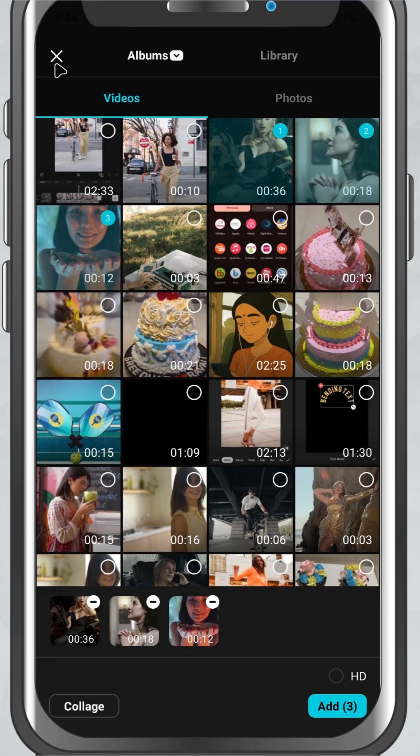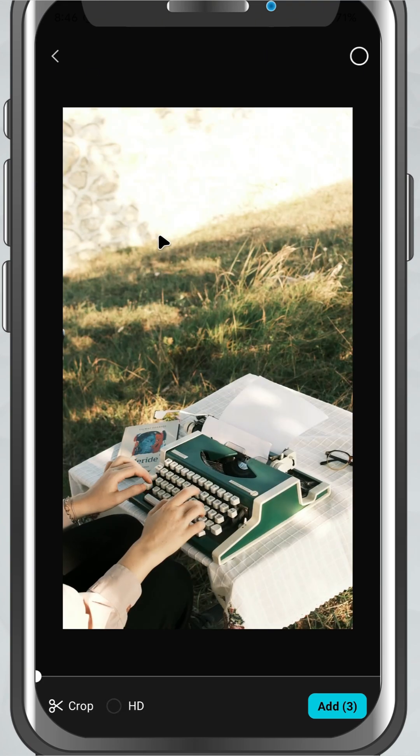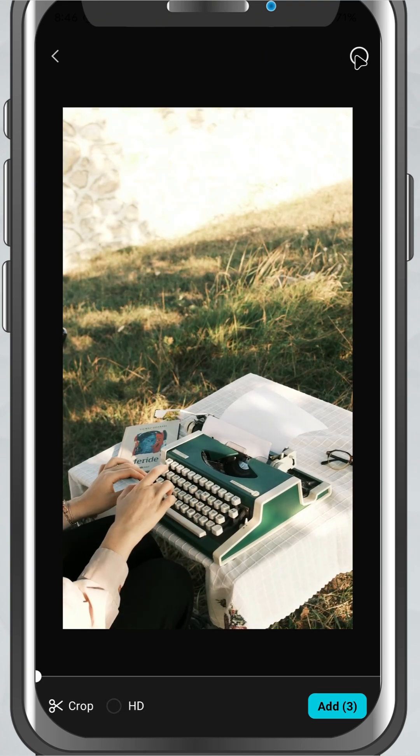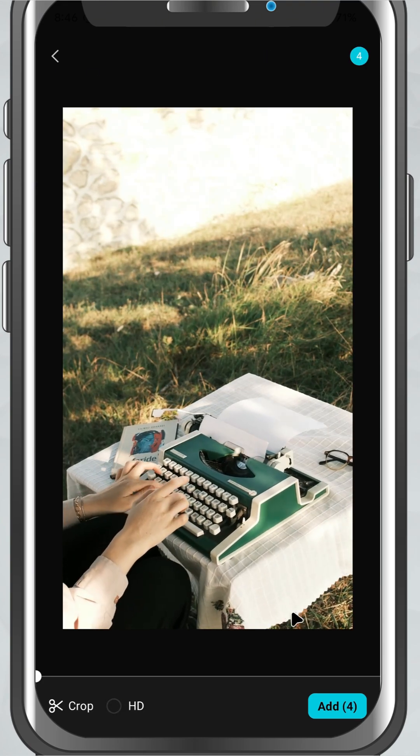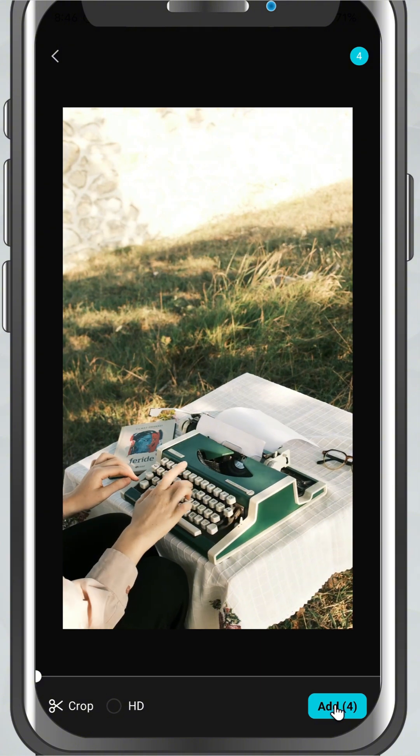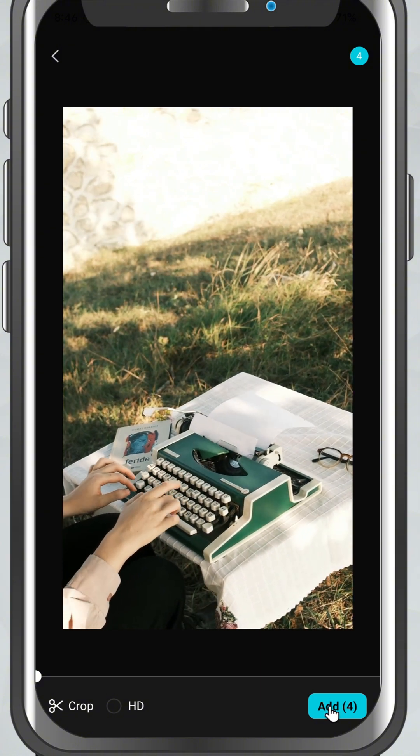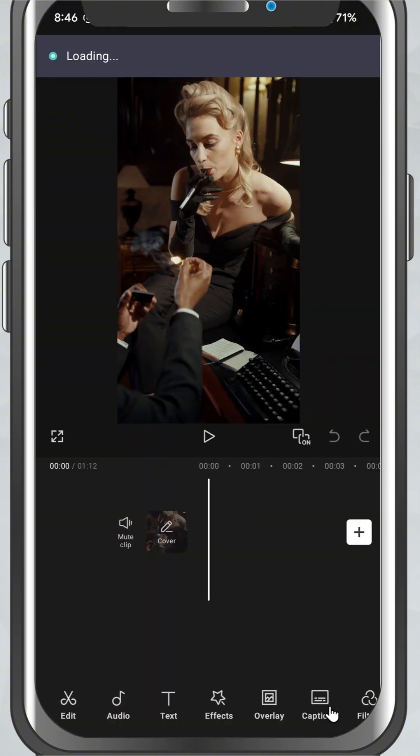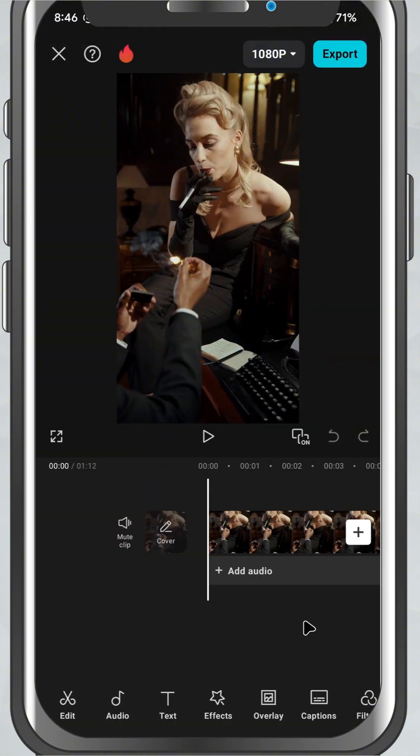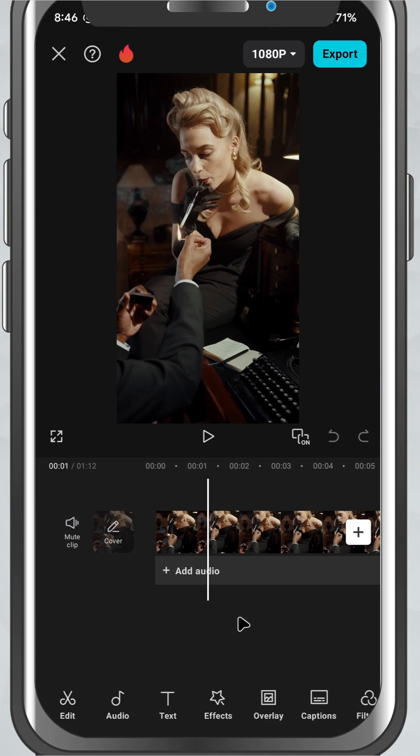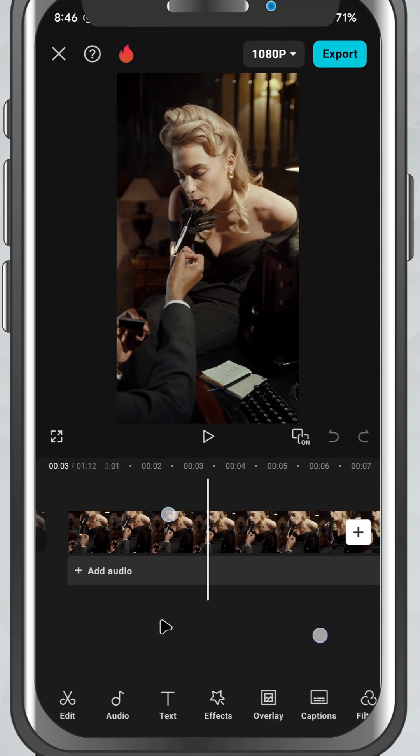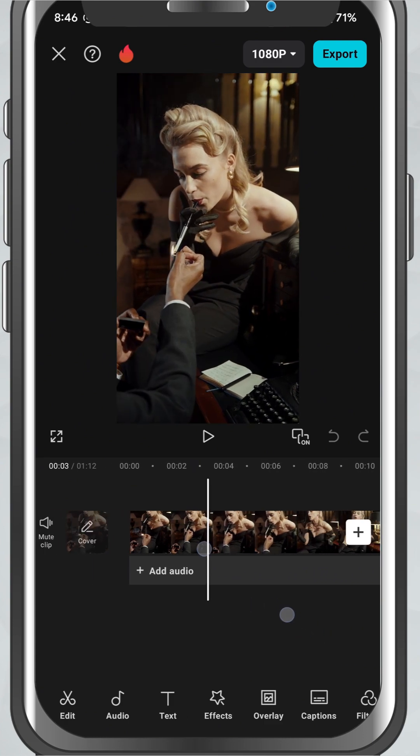Once you're done selecting, tap the Add button at the bottom right corner. And just like that, CapCut brings all your selected media directly into the timeline, ready for editing.